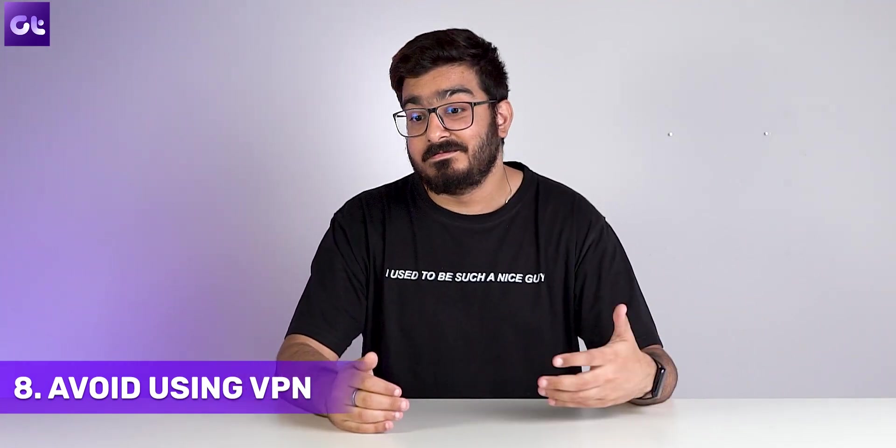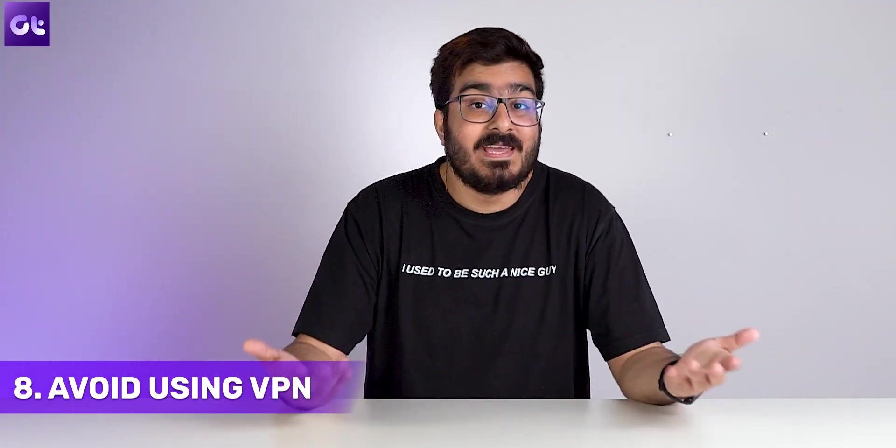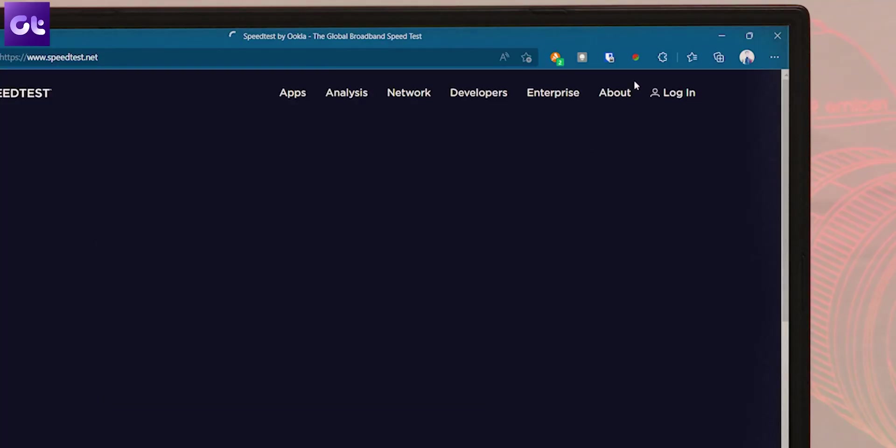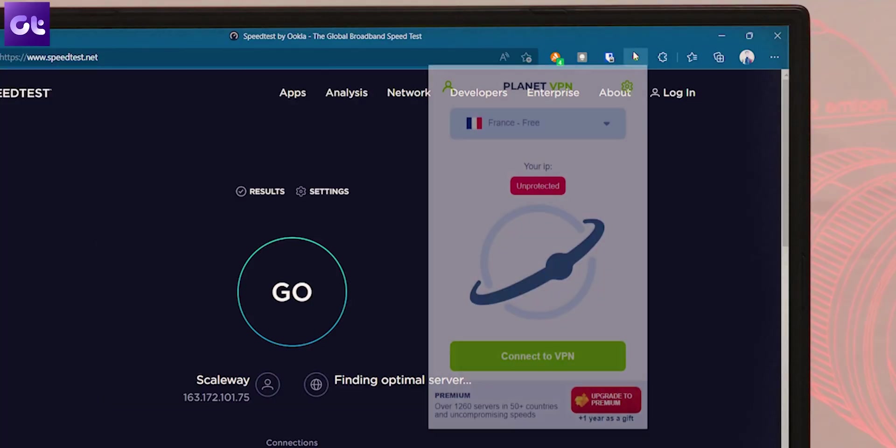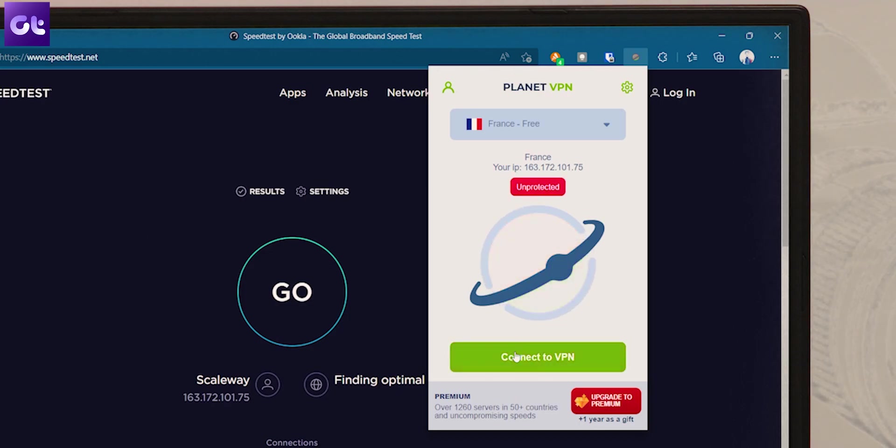The VPN you're using might also be slowing down your internet speeds. Chances are you're using a random low-quality VPN thinking it protects your privacy, but it's actually just slowing you down. Try disabling the VPN momentarily to check if that resolves your issue. If it does, you're probably using a poor VPN.